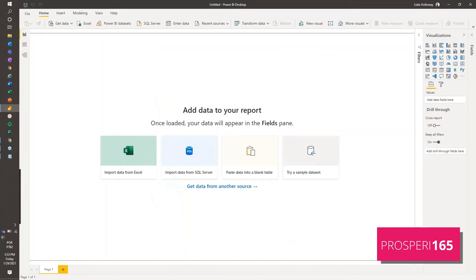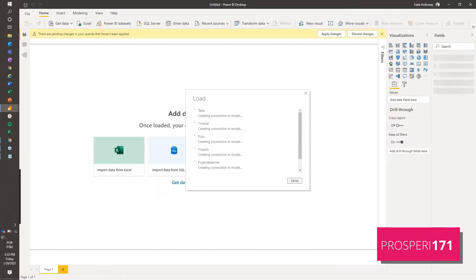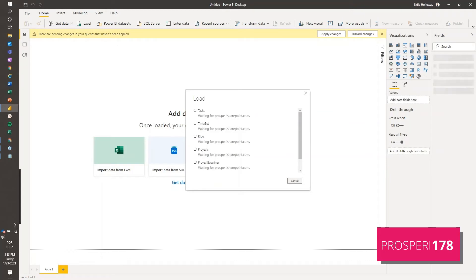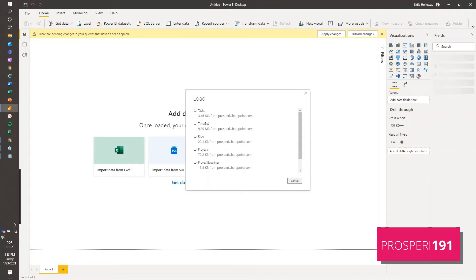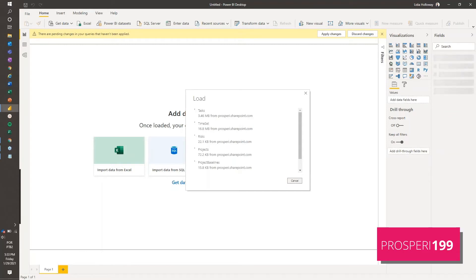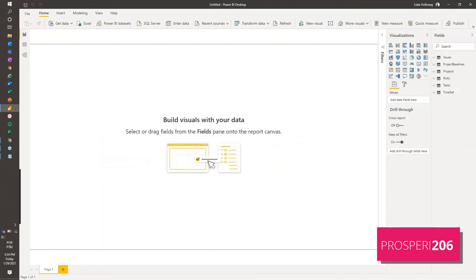And then at this time, project online will be importing all the data that we already have registered on project online, with all the tables and it will also automatically relate one table to the other as it thinks it is. So it will get the key from each table to connect with the other tables. So we're going to wait until it's doing the relationships.